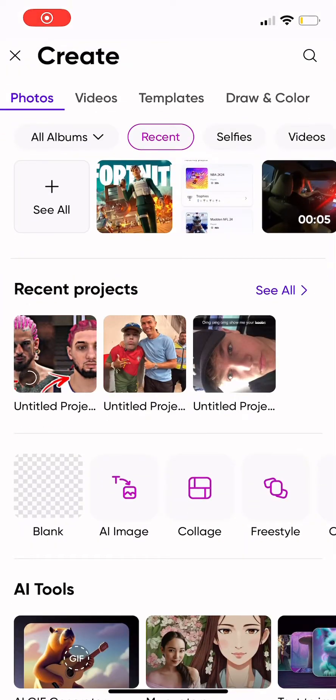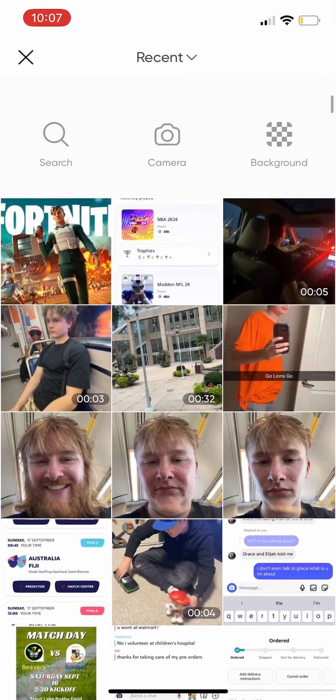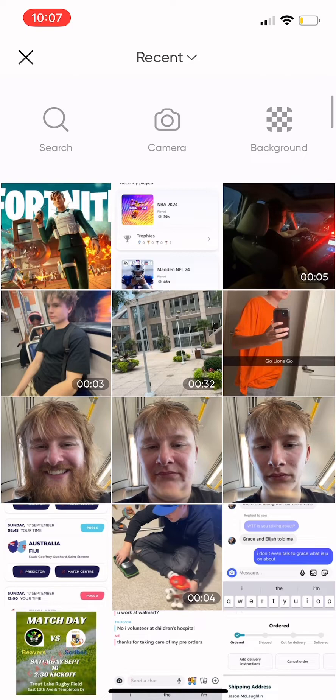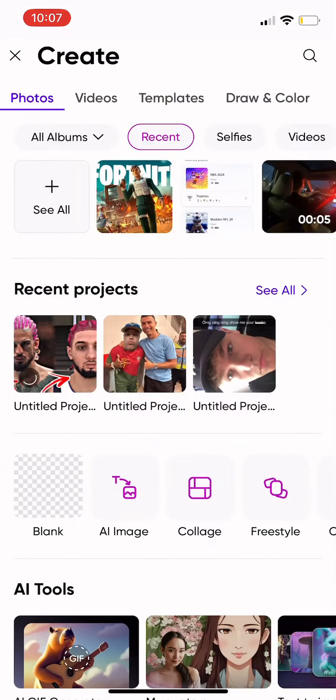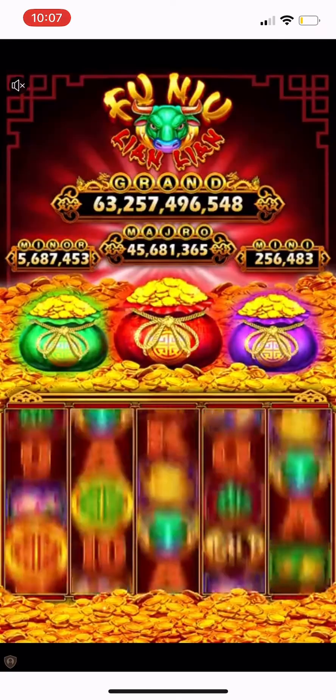Open PicsArt back up — there we have it. I already have this Fortnite thing that I'm probably just gonna use for the size, so I have the size of it.